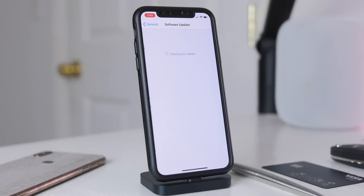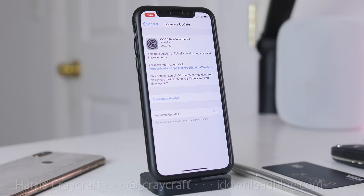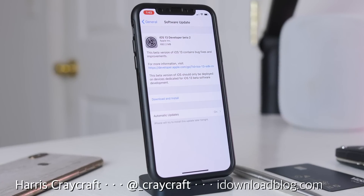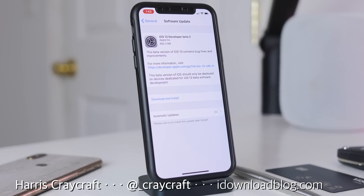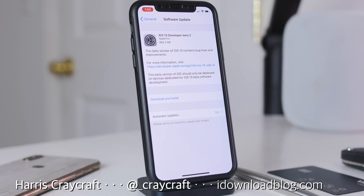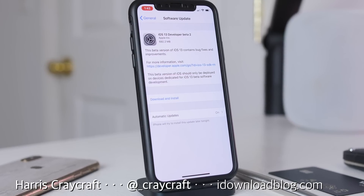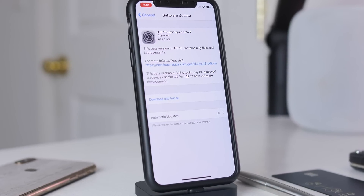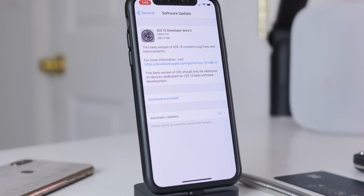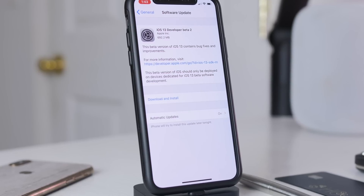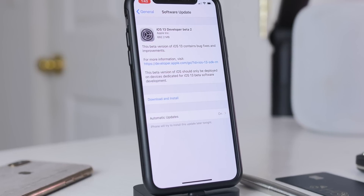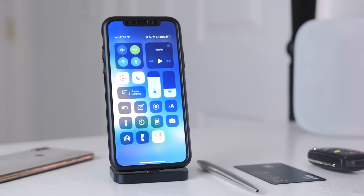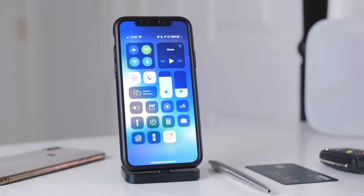Hey everyone, Harris here, and iOS 13 Developer Beta 2 is out. This does come with an over-the-air profile, which is very nice. You just download that from Apple's developer portal, and there are also third-party ways of doing that as well. It is finally over-the-air, so neither Xcode nor iTunes are required, which is really nice and definitely a bonus.